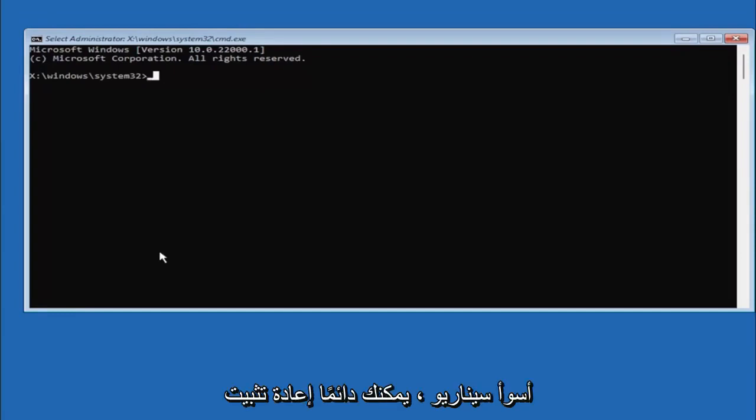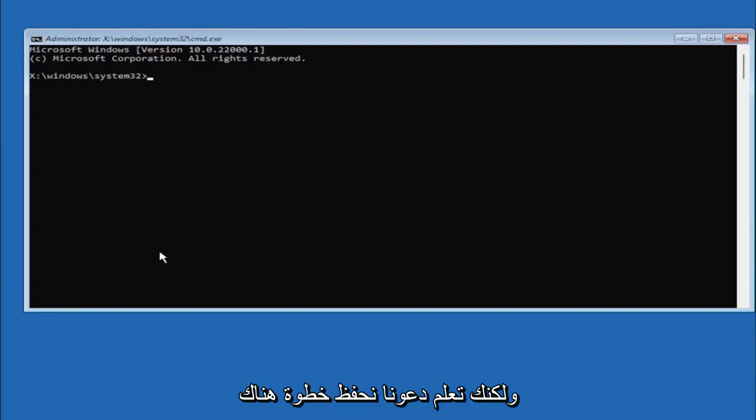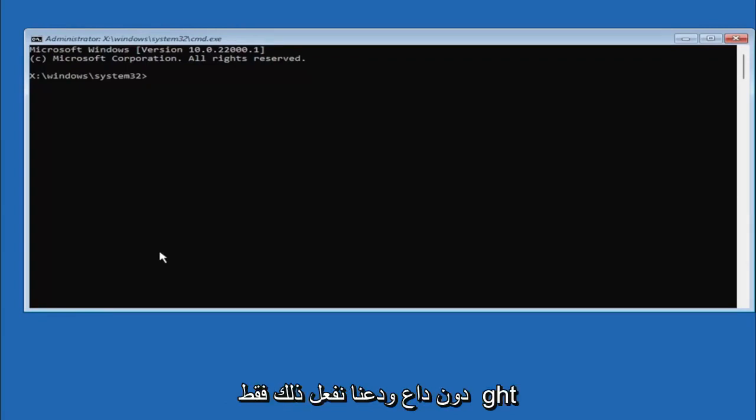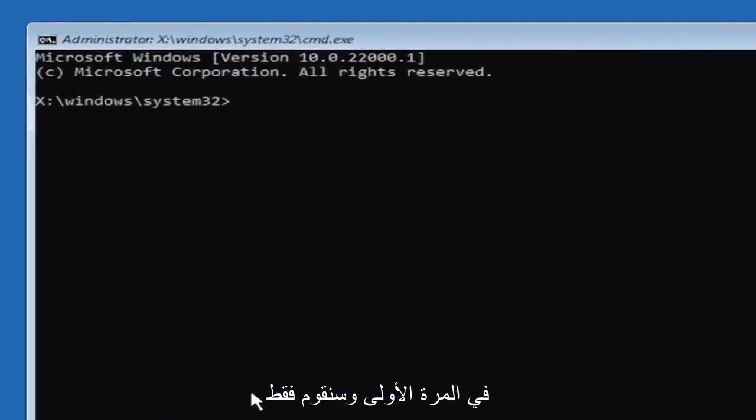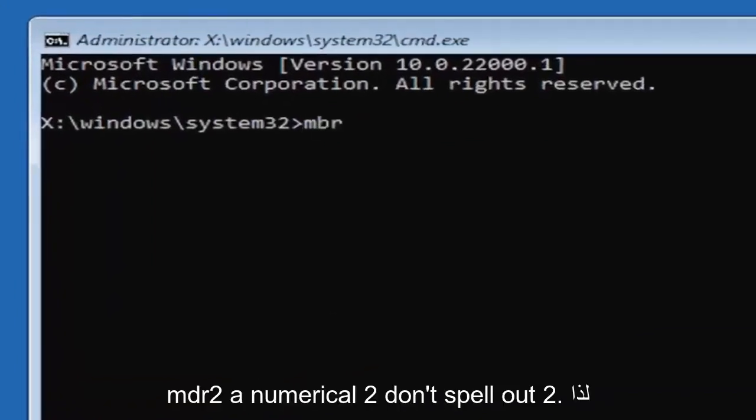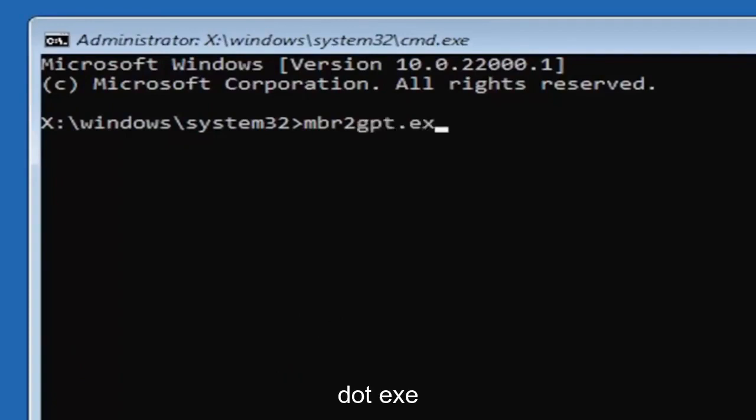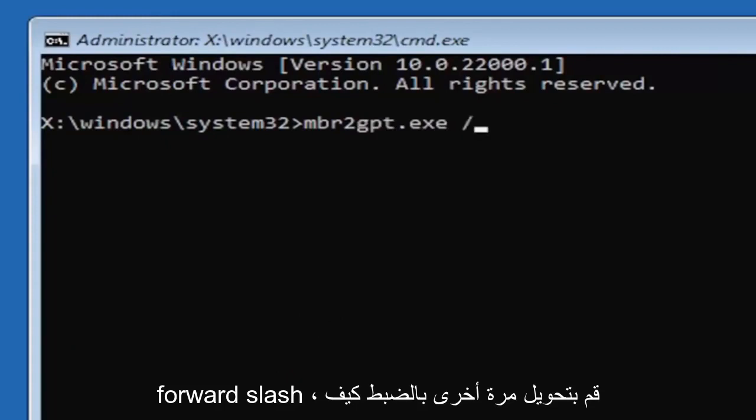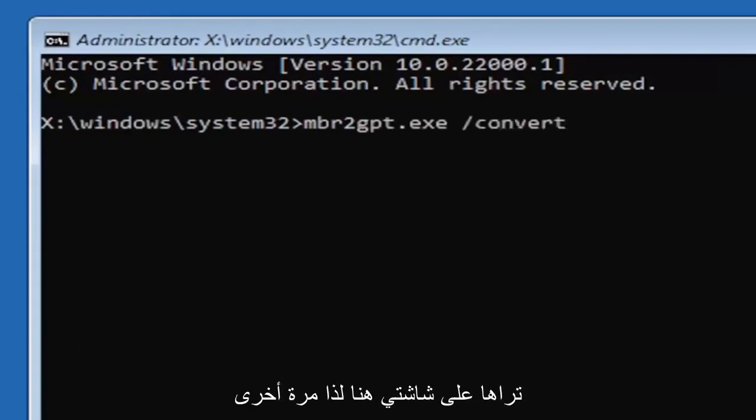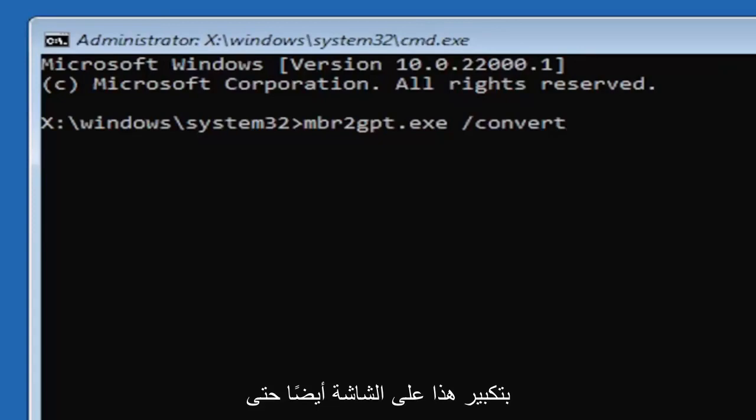Worst case scenario you can always reinstall Windows 10, but let's save a step there and just do it right the first time. We're going to type in MBR2—a numerical 2, don't spell out 2—so MBR2GPT.exe space forward slash convert, exactly how you see it on my screen. I will have this zoomed in on the screen as well so you can see it a little bit better.